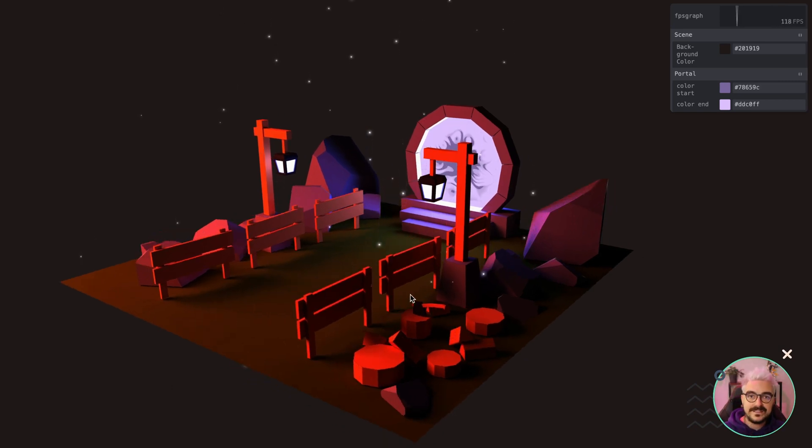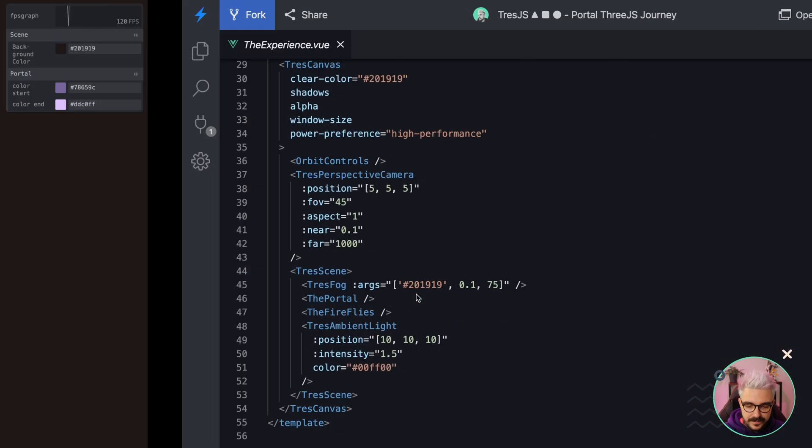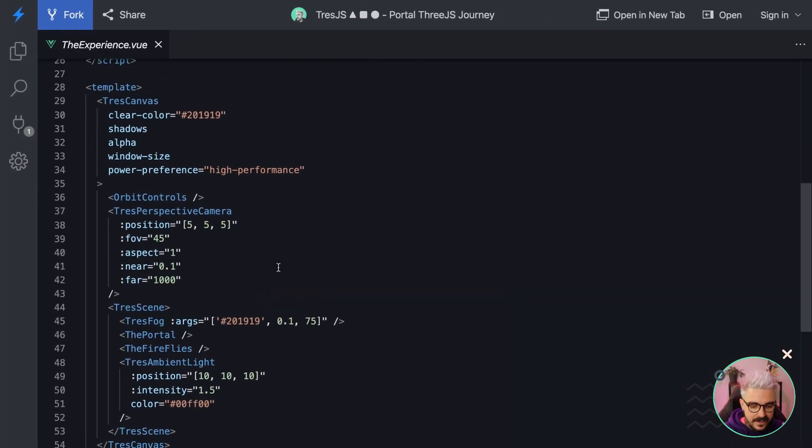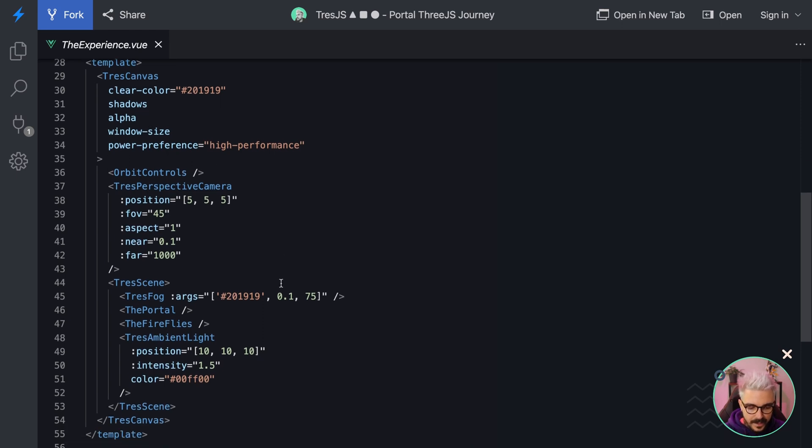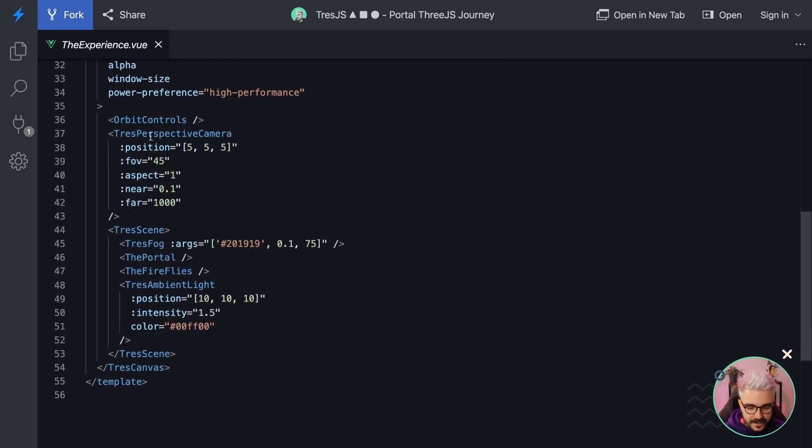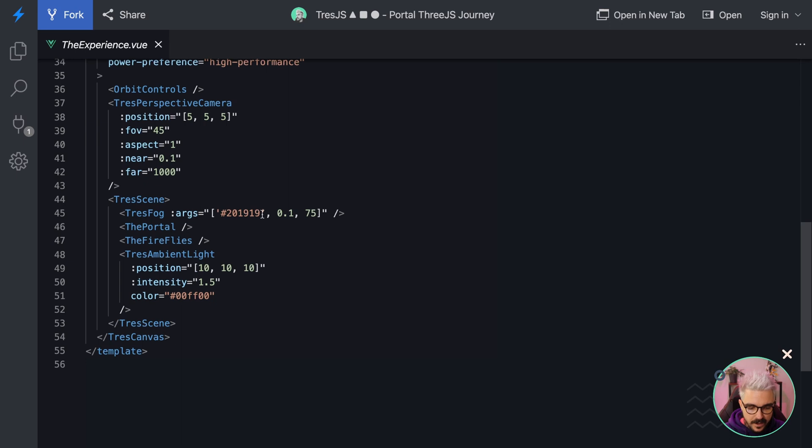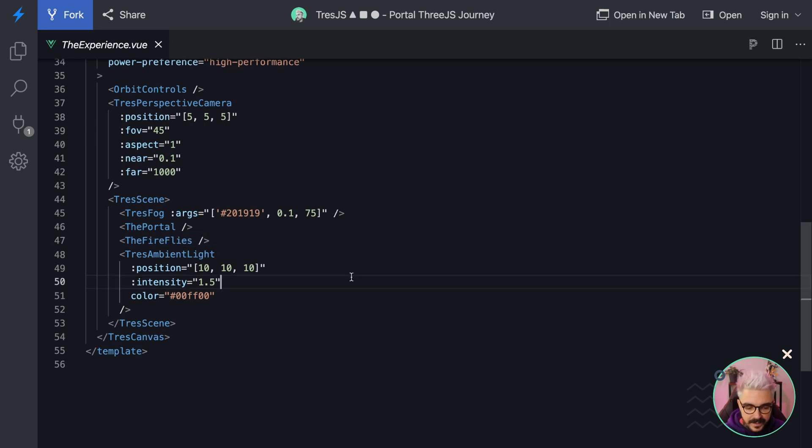And when I say entirely by using Vue components, it's because here in the experience.vue, we're using some components from 3GS, and we are adding a camera, the portal, the fireflies, and the ambient light.